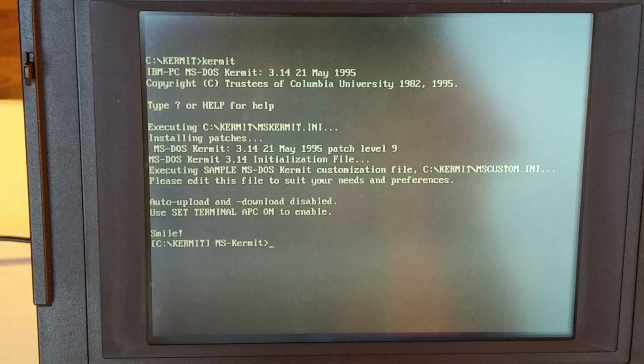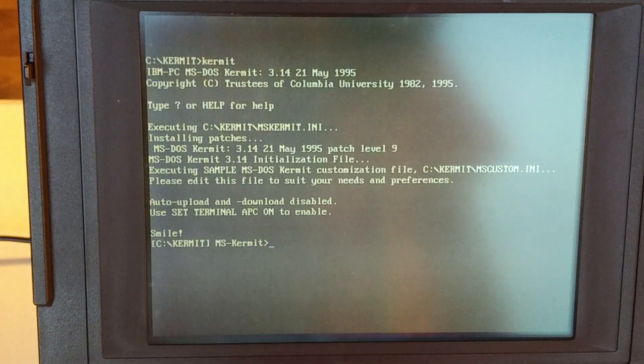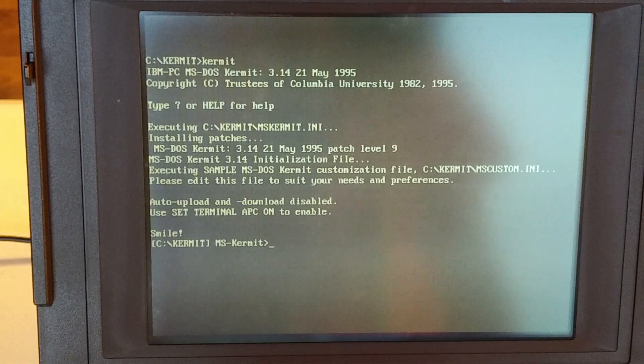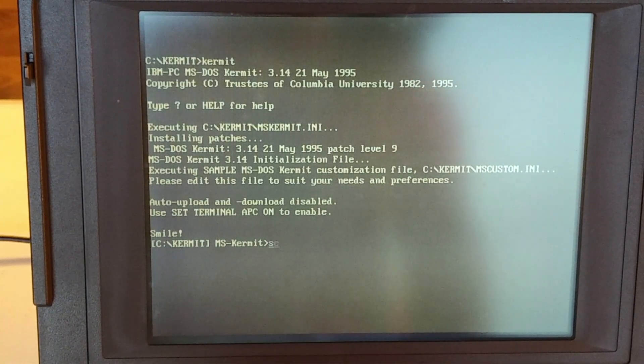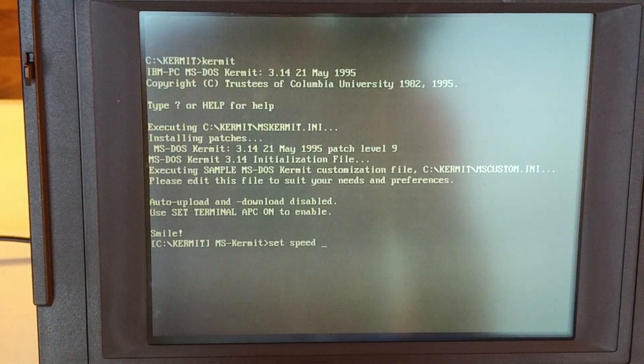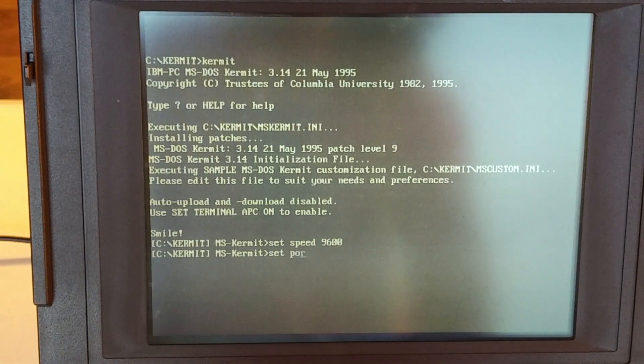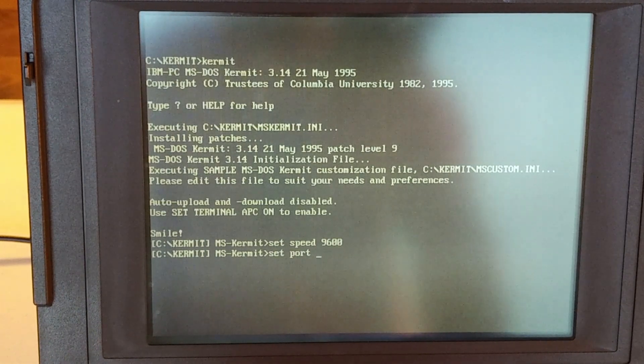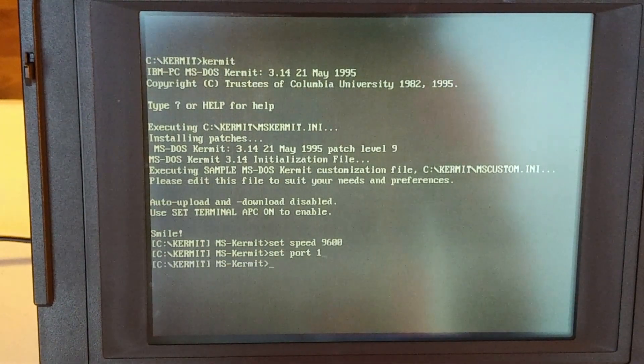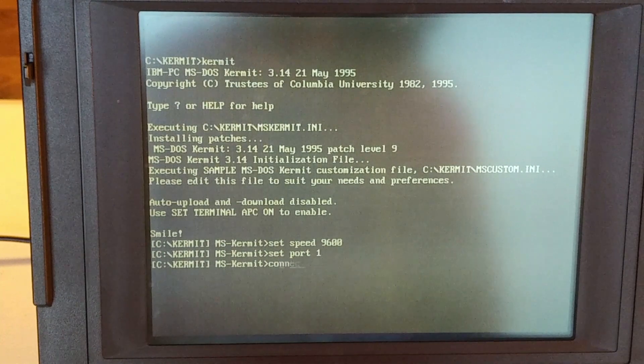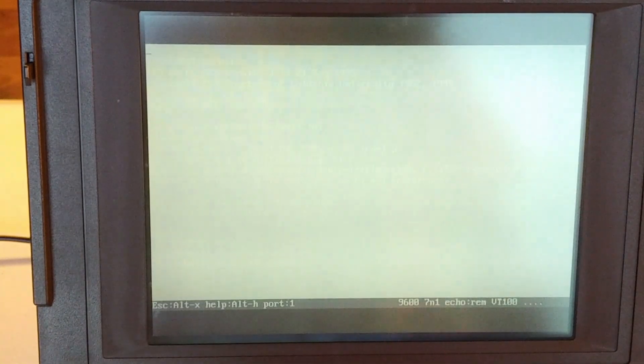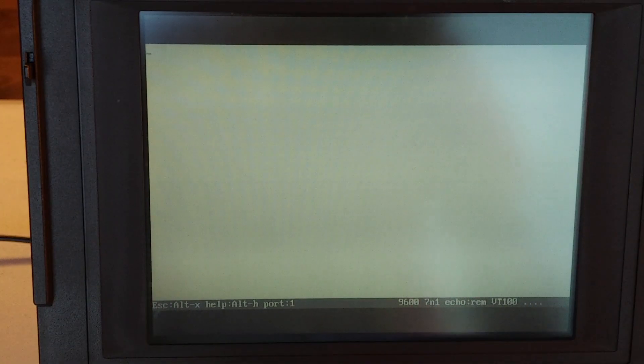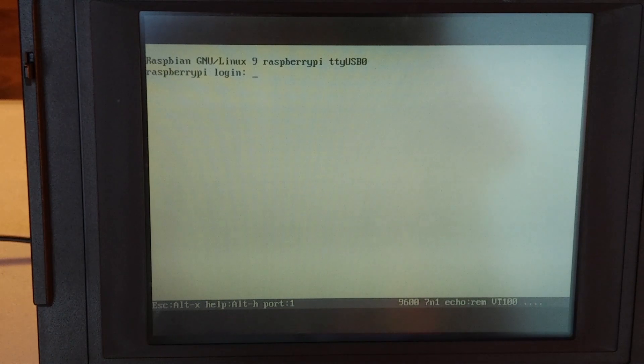Now we've got our Kermit prompt and what I can do is set speed to 9600 baud, set port to COM1, and now I can type connect. And as you can see, we have the Raspberry Pi login prompt.